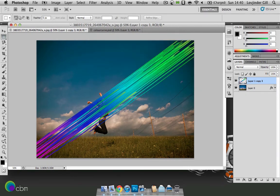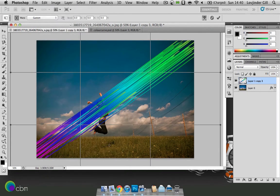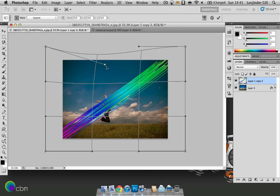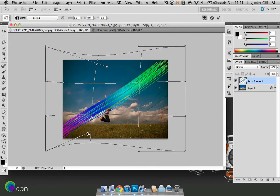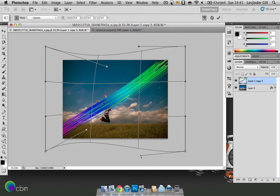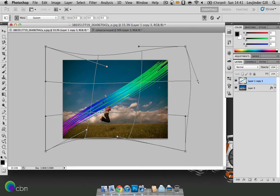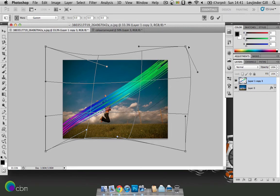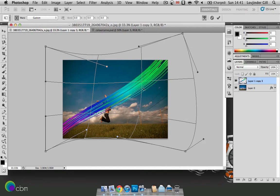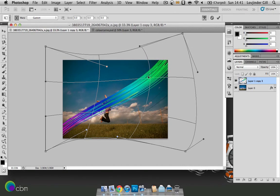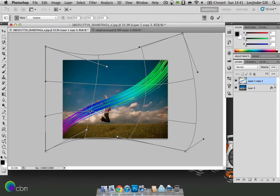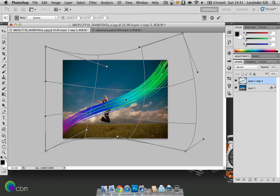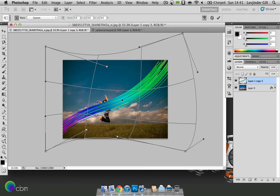Now there's still no curve in that. So we'll go to edit, transform, warp. And just zoom out a bit there. And just play around with these dots on the edges here to sort of make the curve happen. And you can of course play with the actual thing in the middle there as well. And that should do for now.